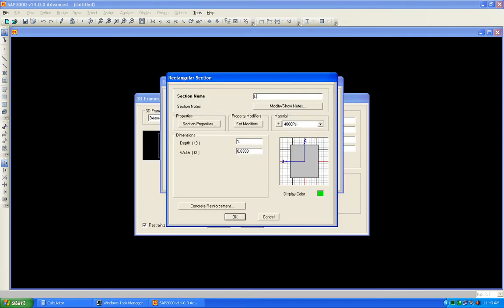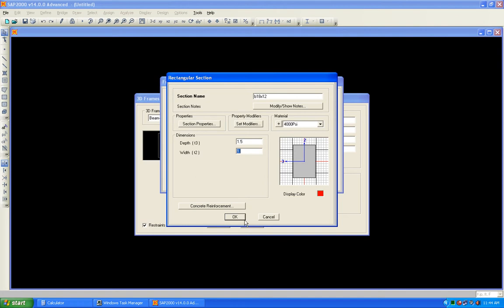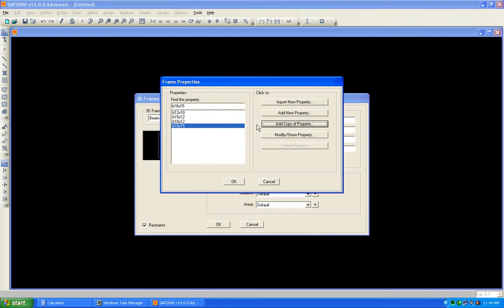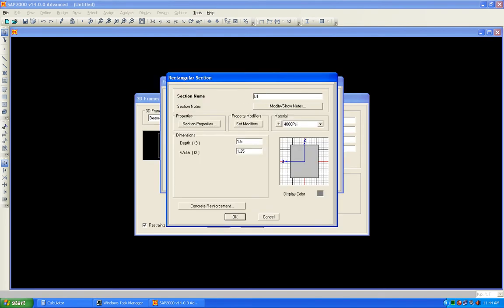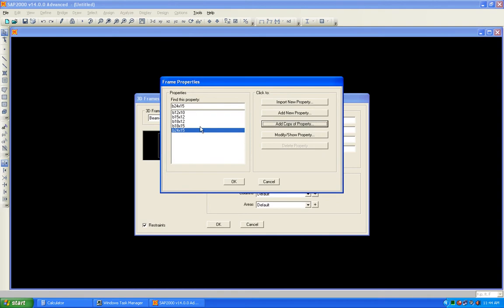Add a copy: B 14×15, then B 15×12, then B 18×12, and B 18×15. Also add B 18×12 — 18 is the width, 12 is the depth. Now add another copy: B 18×15 — 18 is the width, 15 is the depth. And add another copy: B 24×12 — 24 is the width, 15 is the depth.